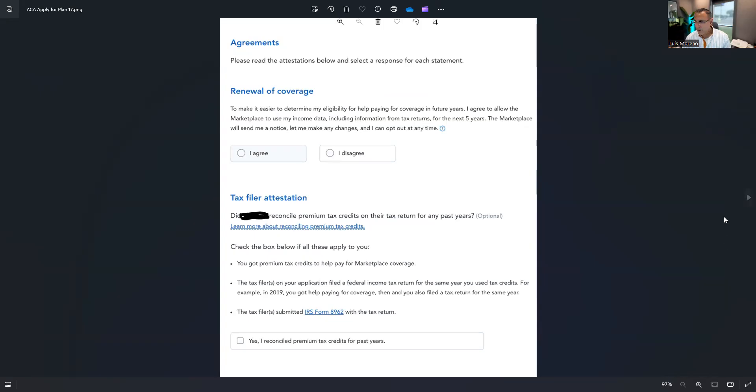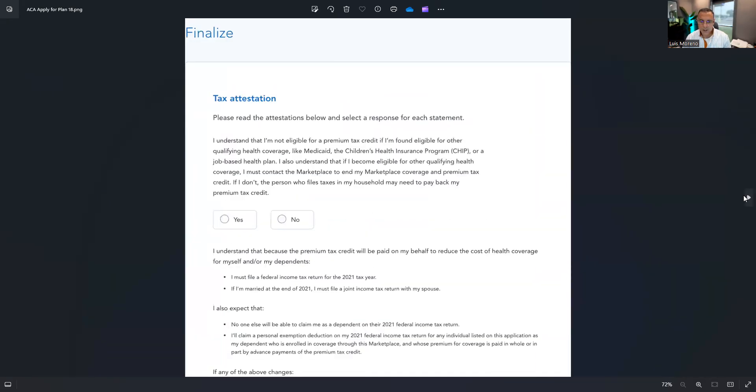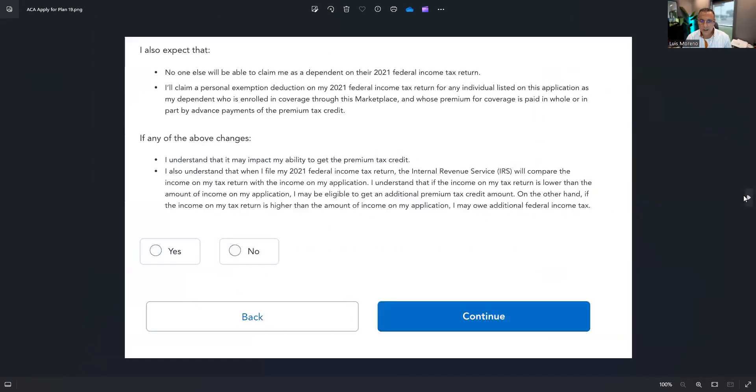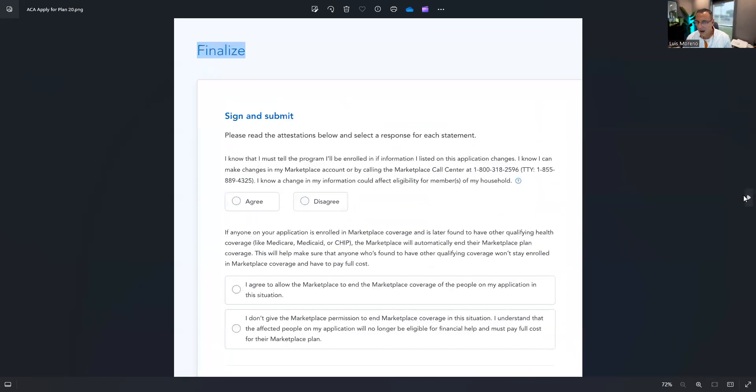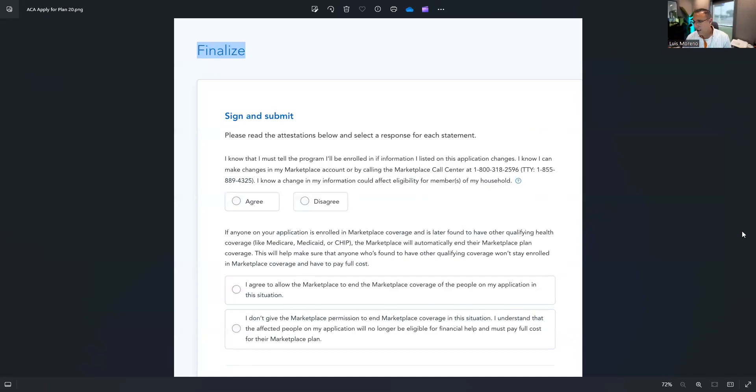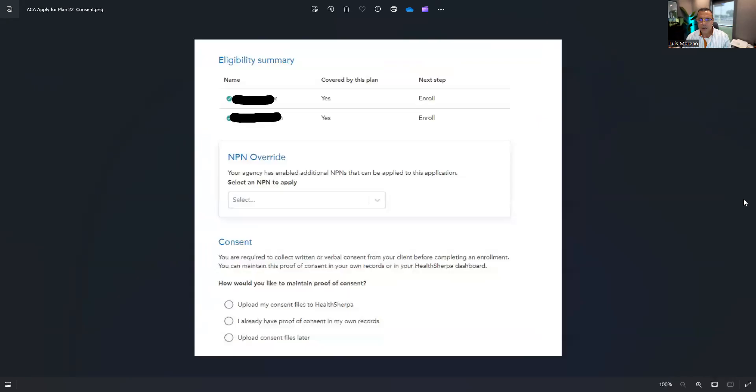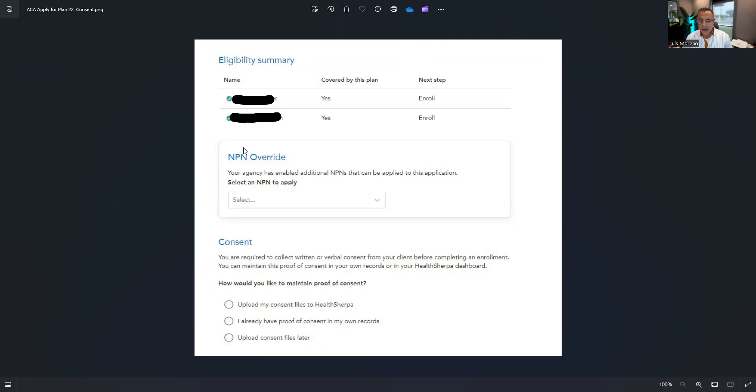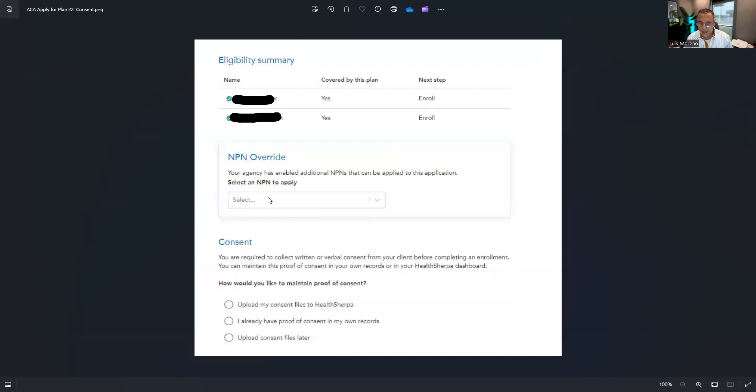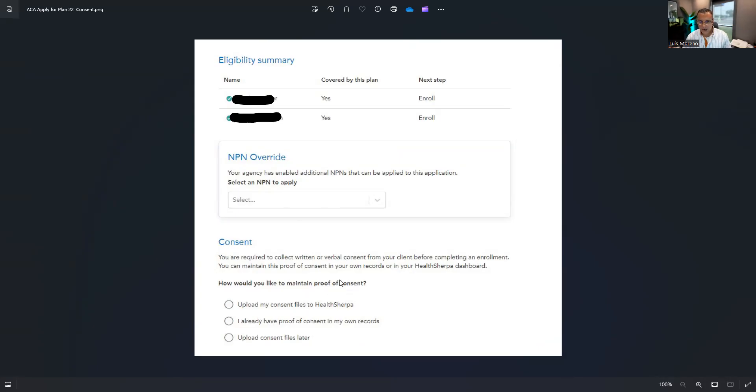Read this off to your insured, proceed, proceed. And then now you can get to the submit screen where you'll type their name in and you'll type their name in here and you'll complete the enrollment. Then you will get this guys. And then you'll have to check with them and state that you've maintained proof of the consent. And I go with here, I've already have proof of consent in my own records. And that's it guys. That's a basic enrollment.